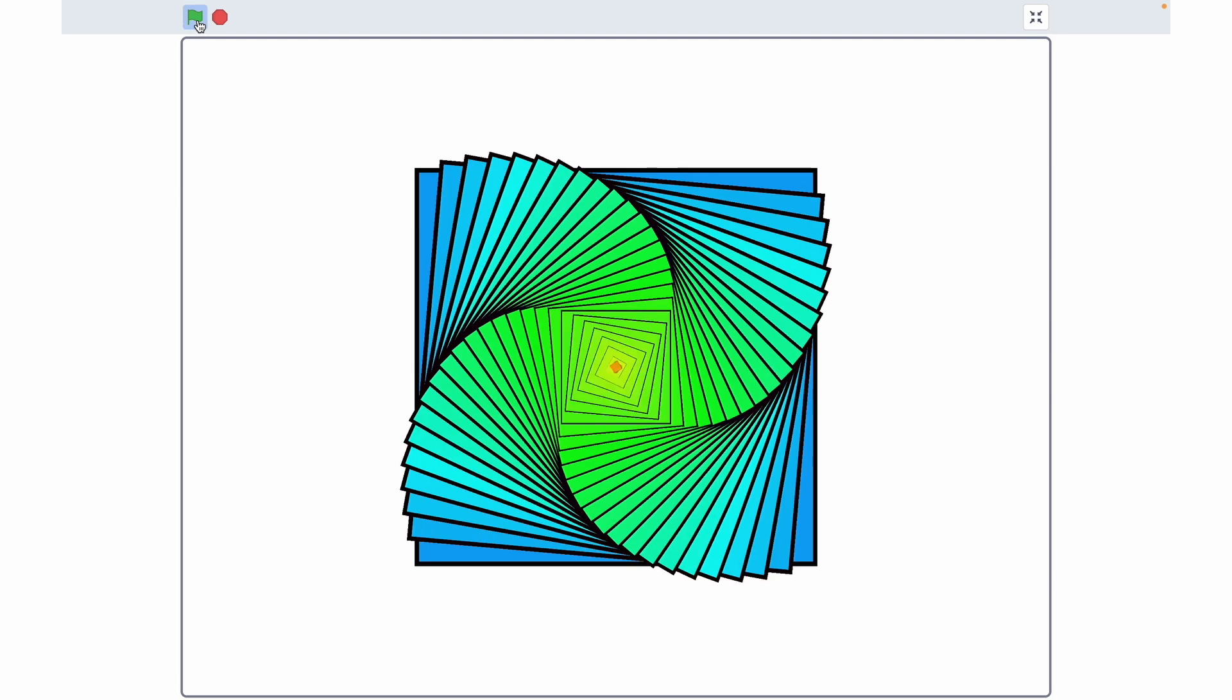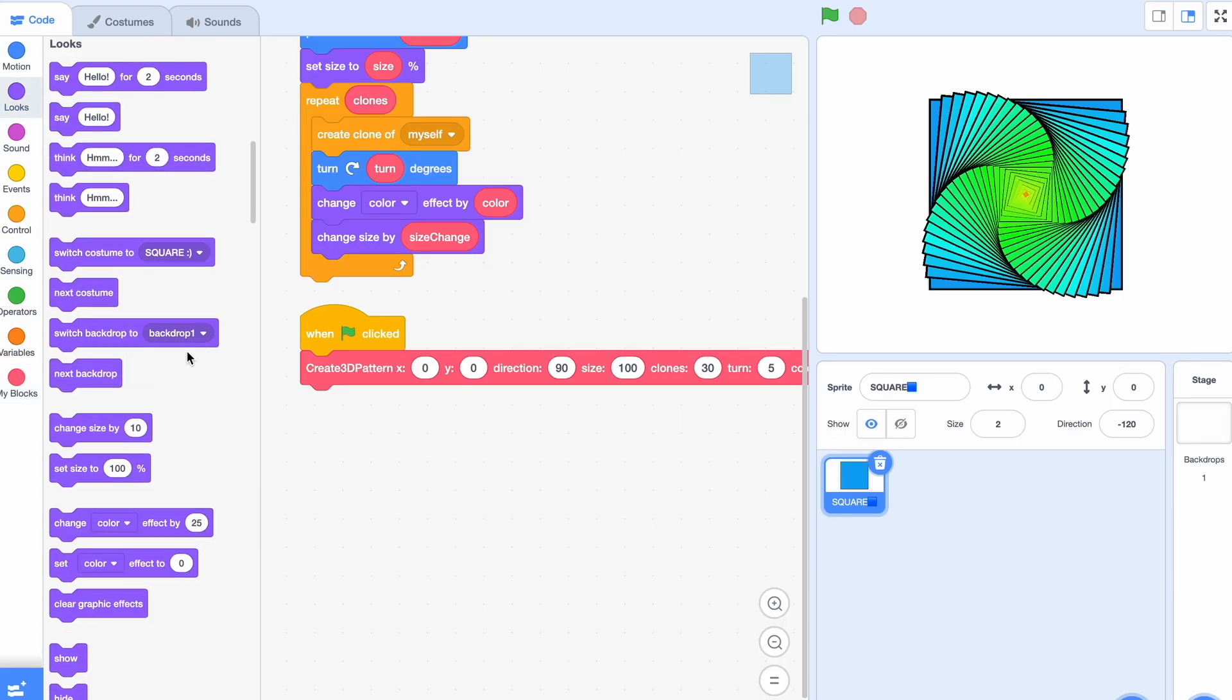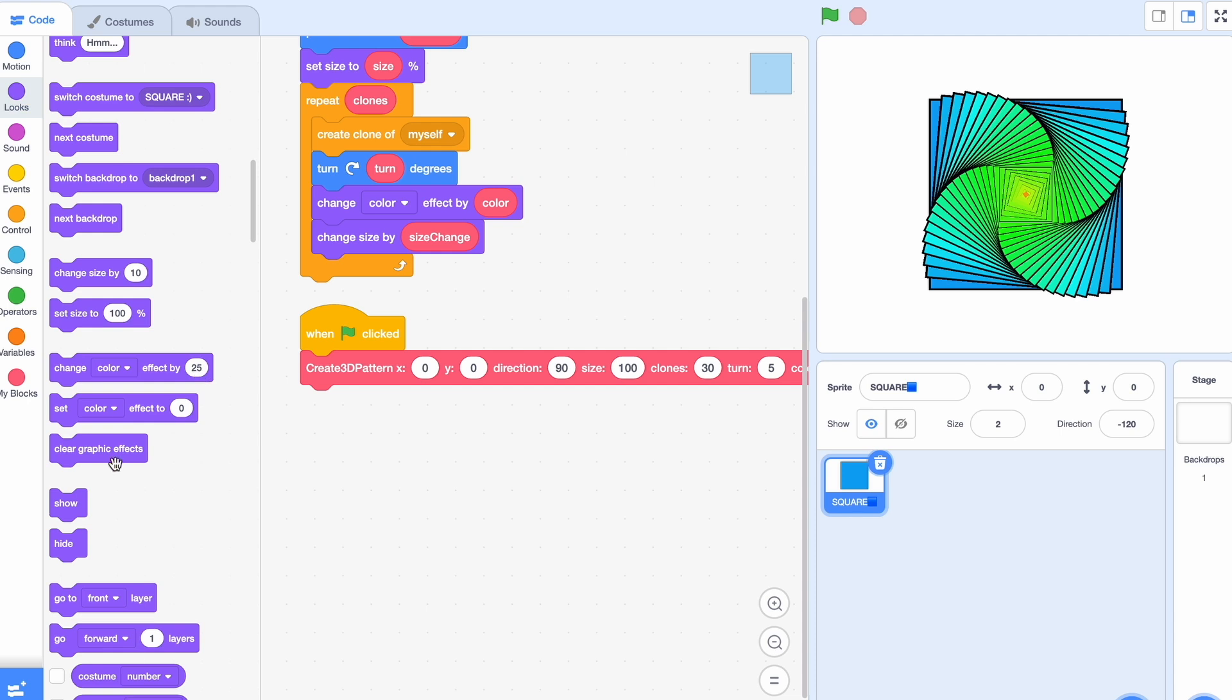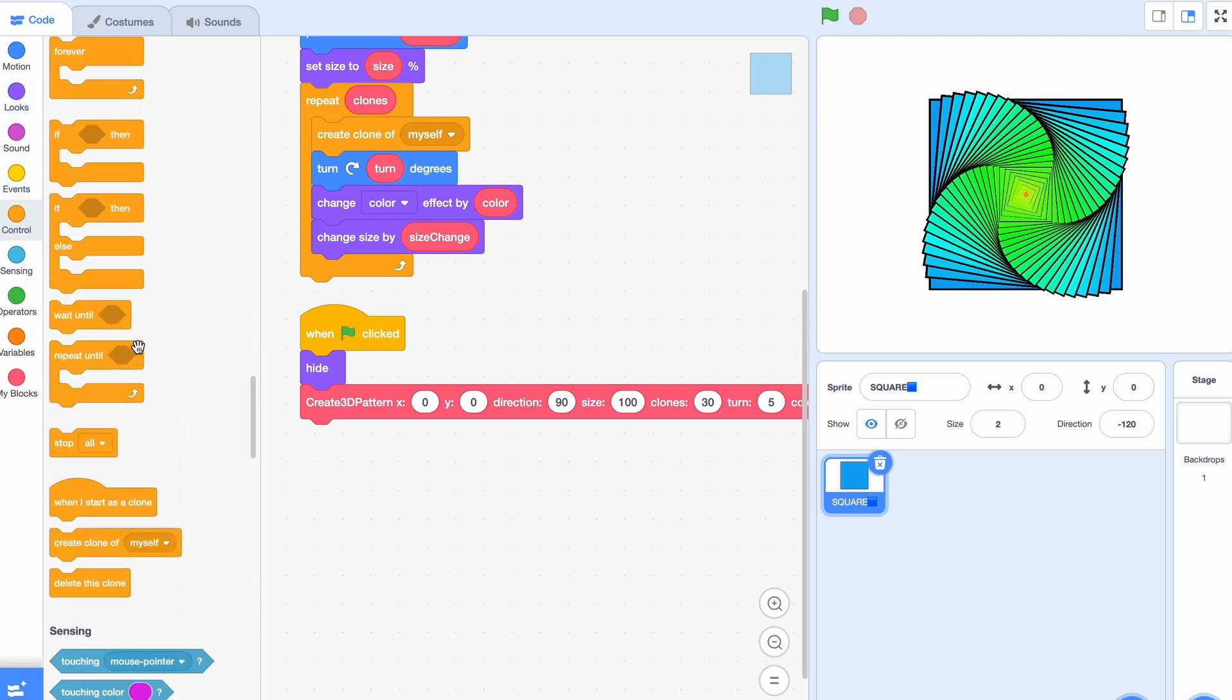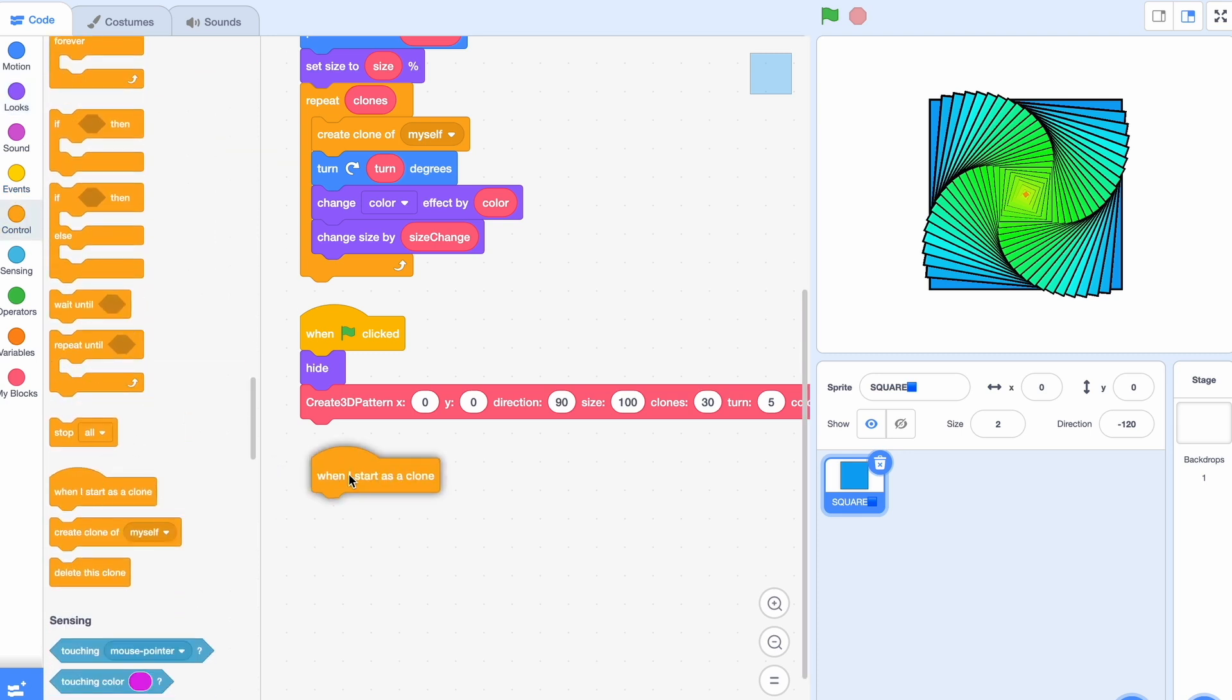Okay so as you can see it looks pretty nice but it's far from finished. The first thing we're going to do is hide the original sprite. We're going to say when clicked hide.